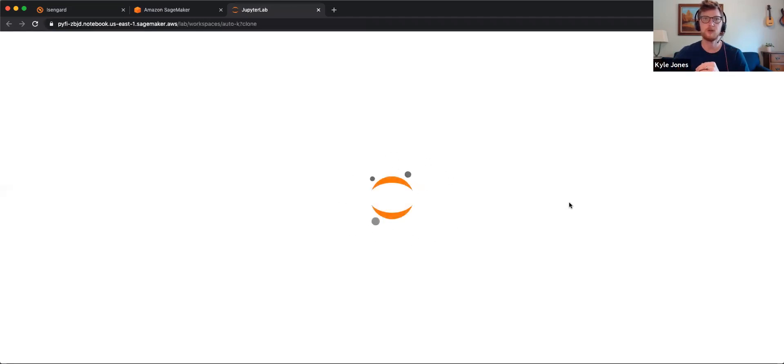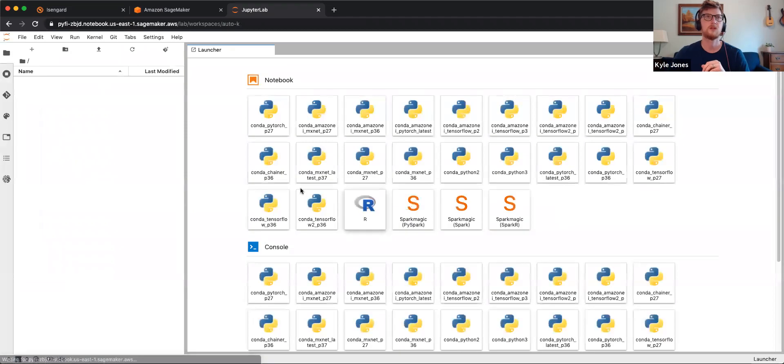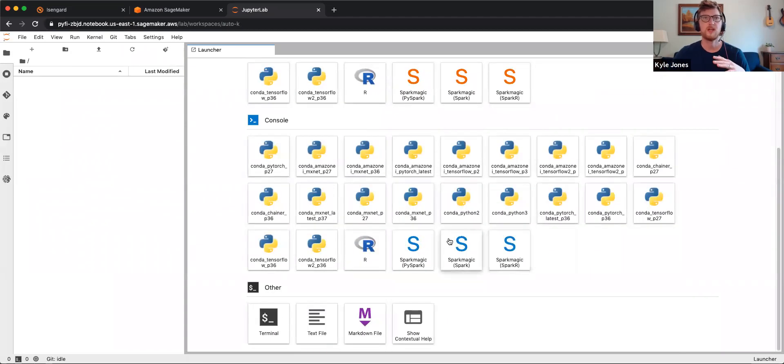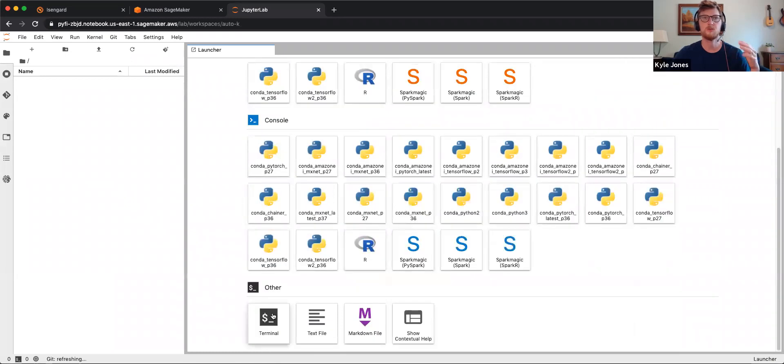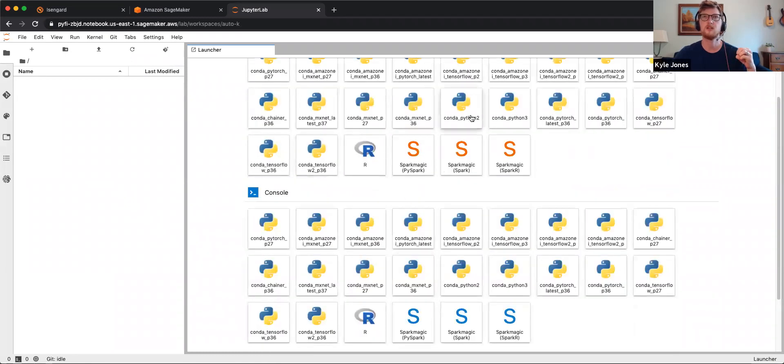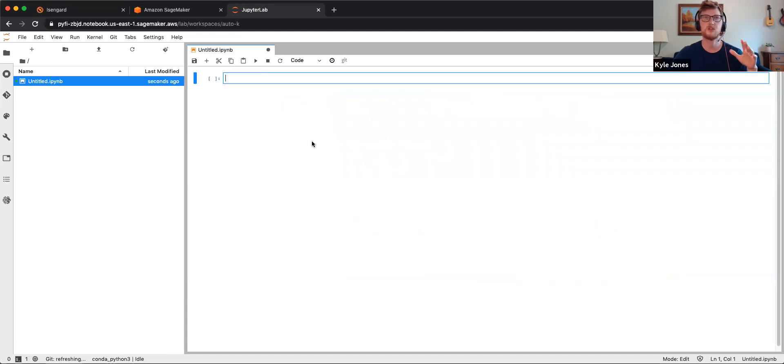It looks like JupyterLab. So we'll let that go. Great. We have a lot of options. You can open Terminal, TextFile. I'm going to open up Python 3. So this is a straight normal Python 3 Notebook.